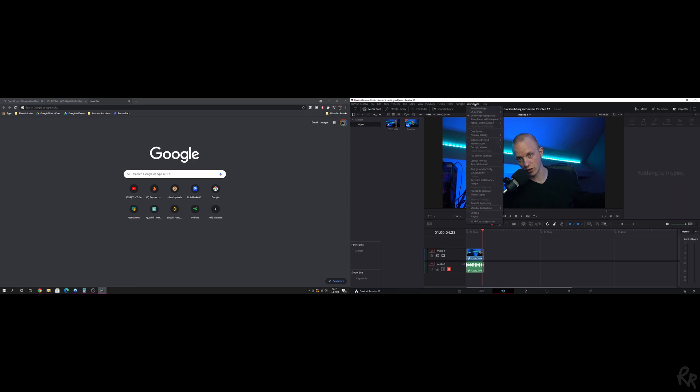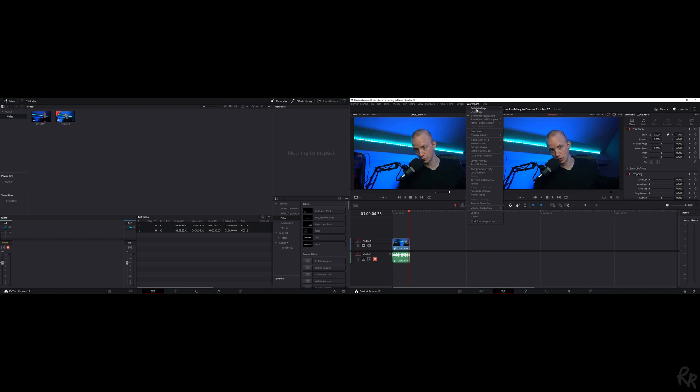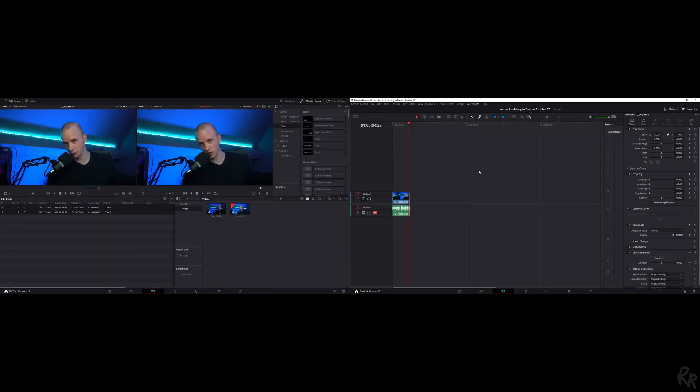After you've selected everything you want to select - let's say I'm going to use Dual Screen again, make that on, make sure my primary display is the same - we can't change the Video Clean Feed - and let's say I want the Full Screen Timeline. Let's say this is how I want to work.